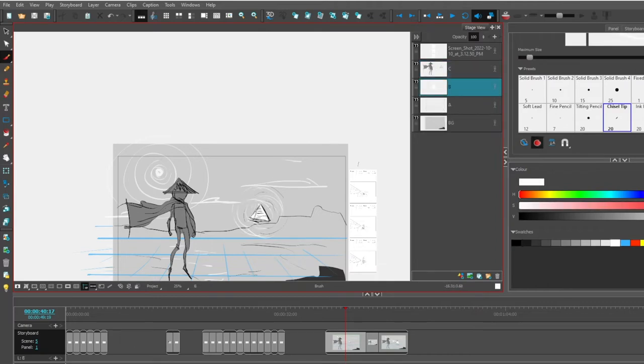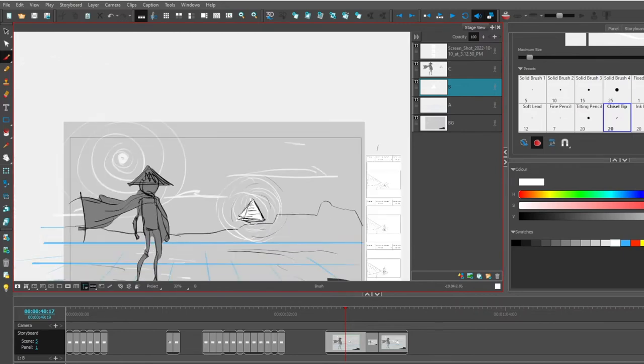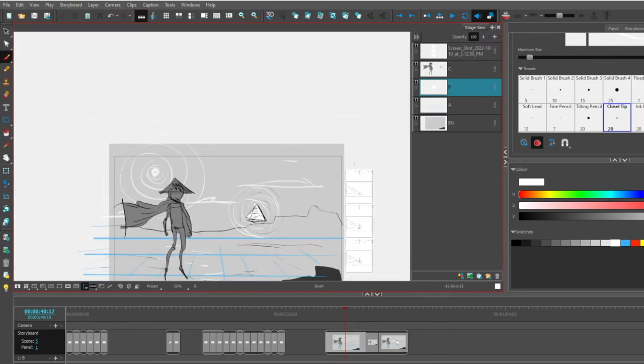By the way if I put this on a separate layer I can move it around and animate it but let's save that for a different video.